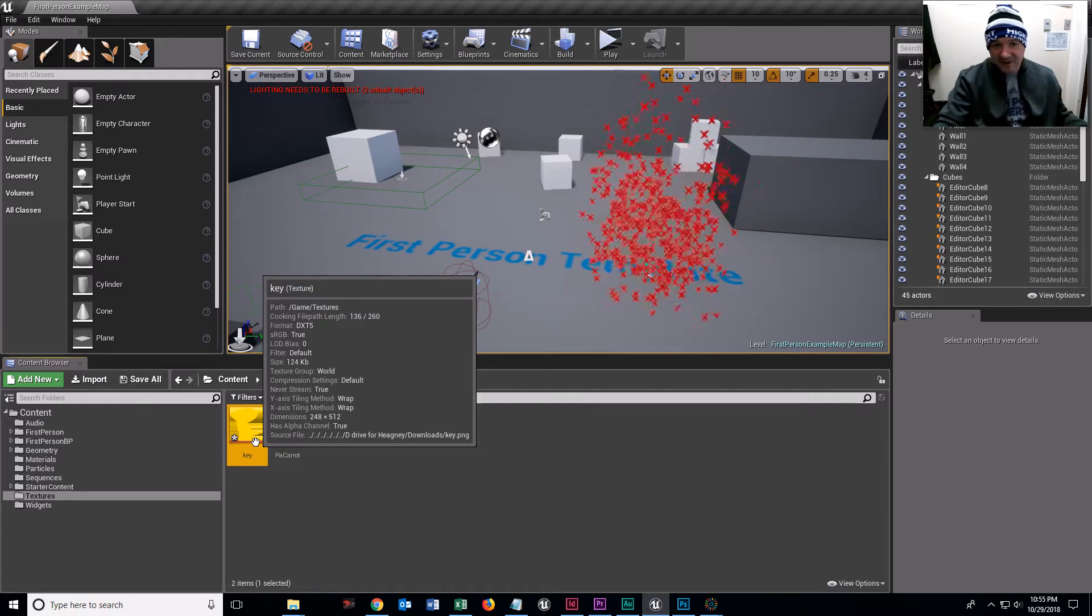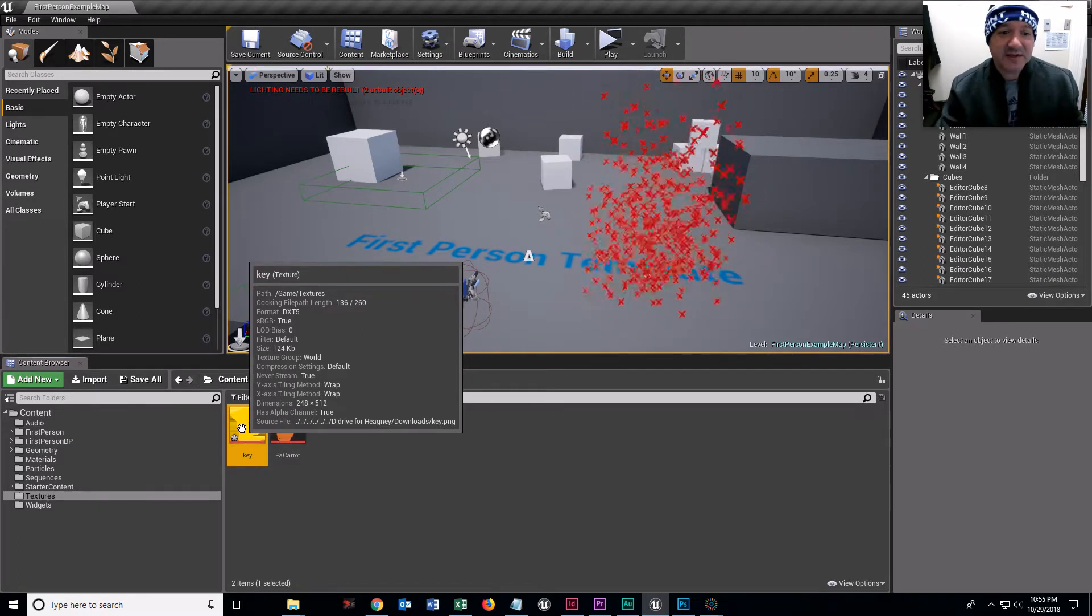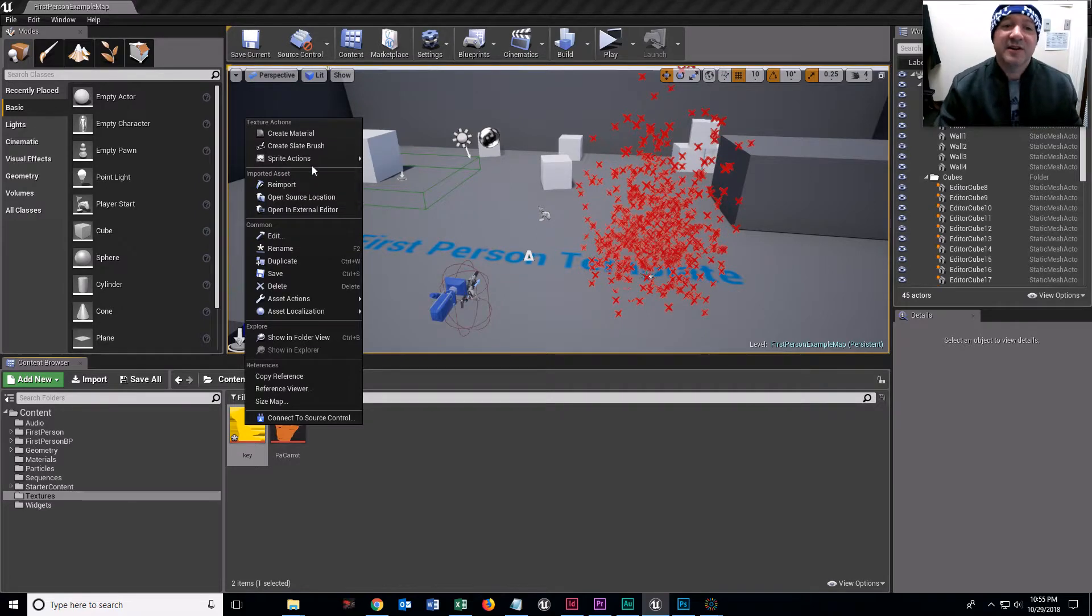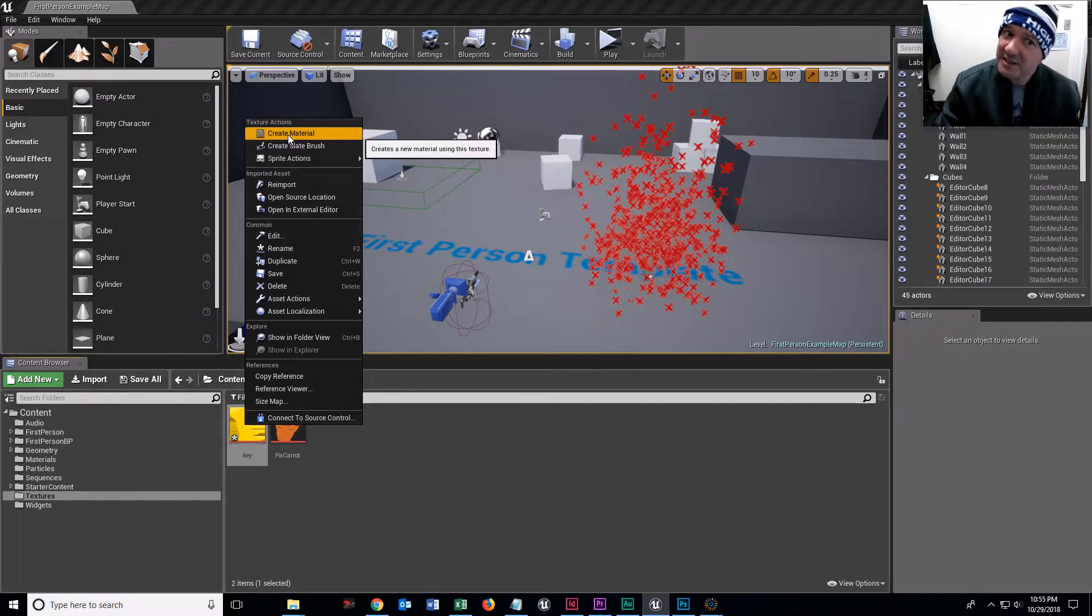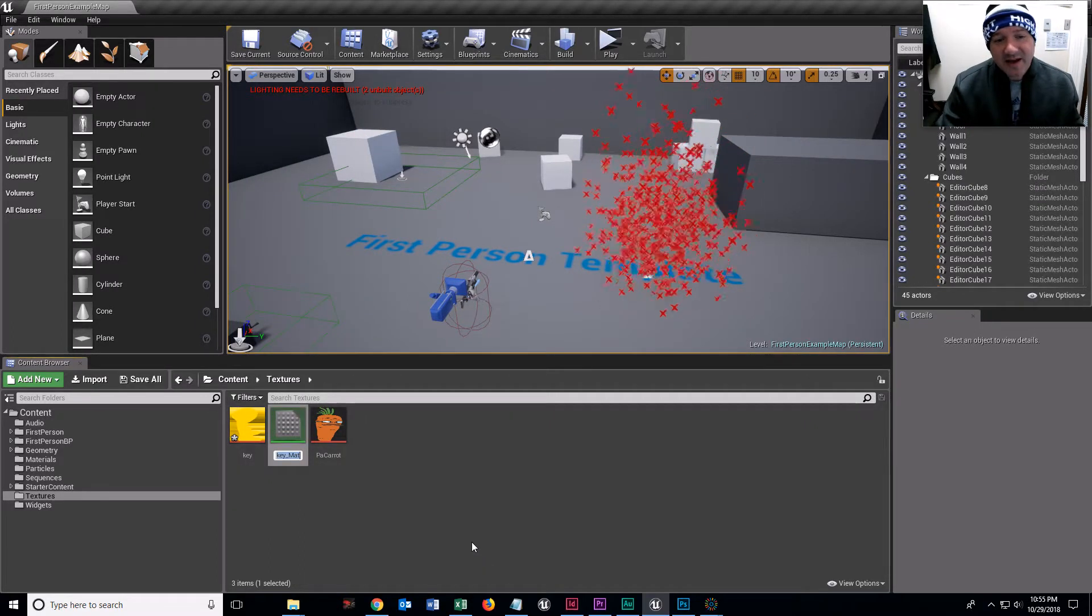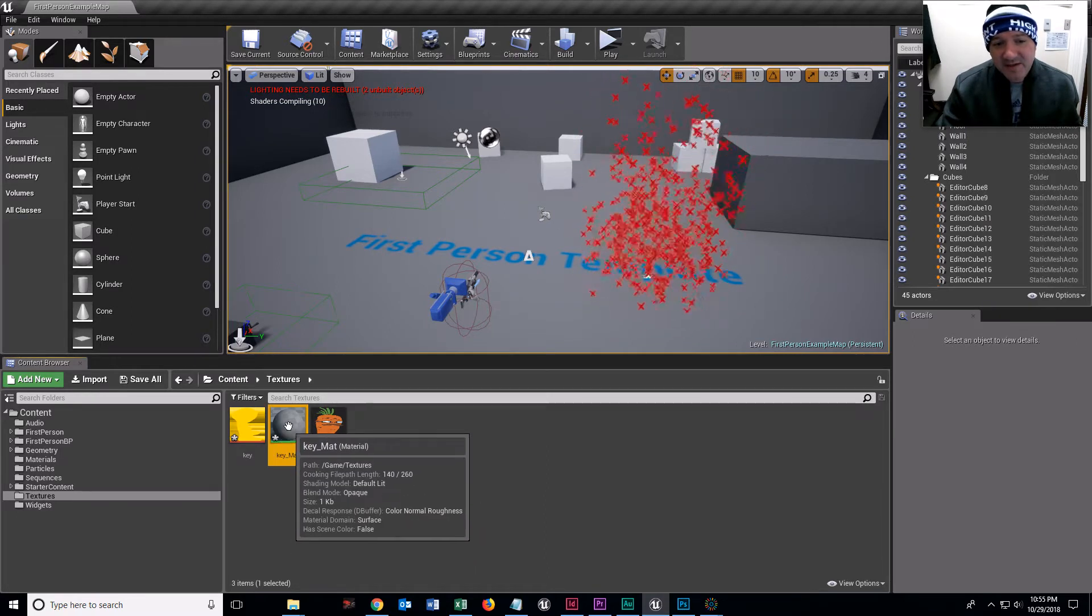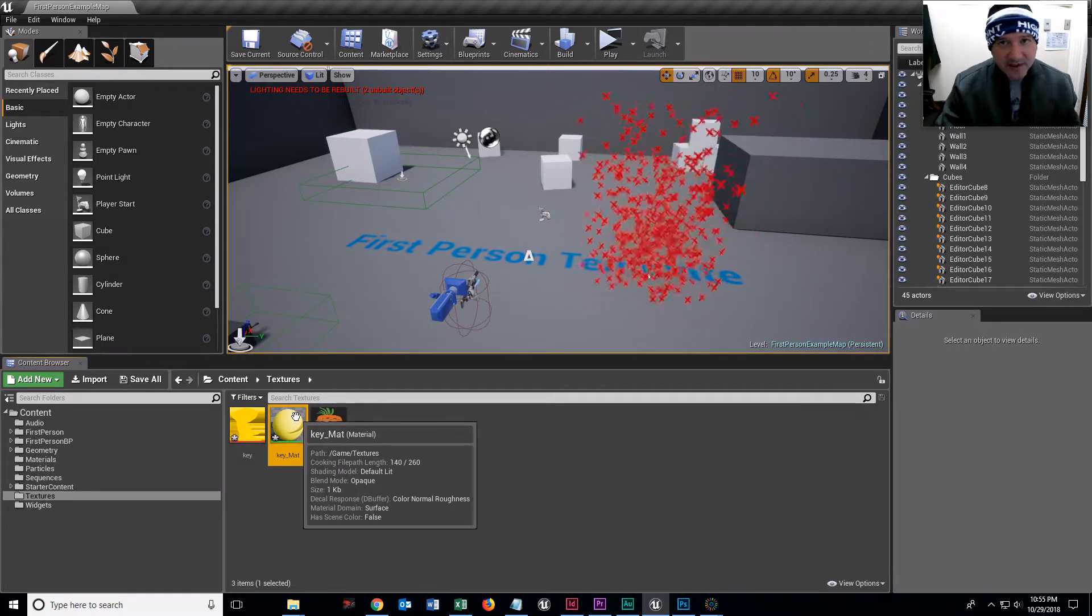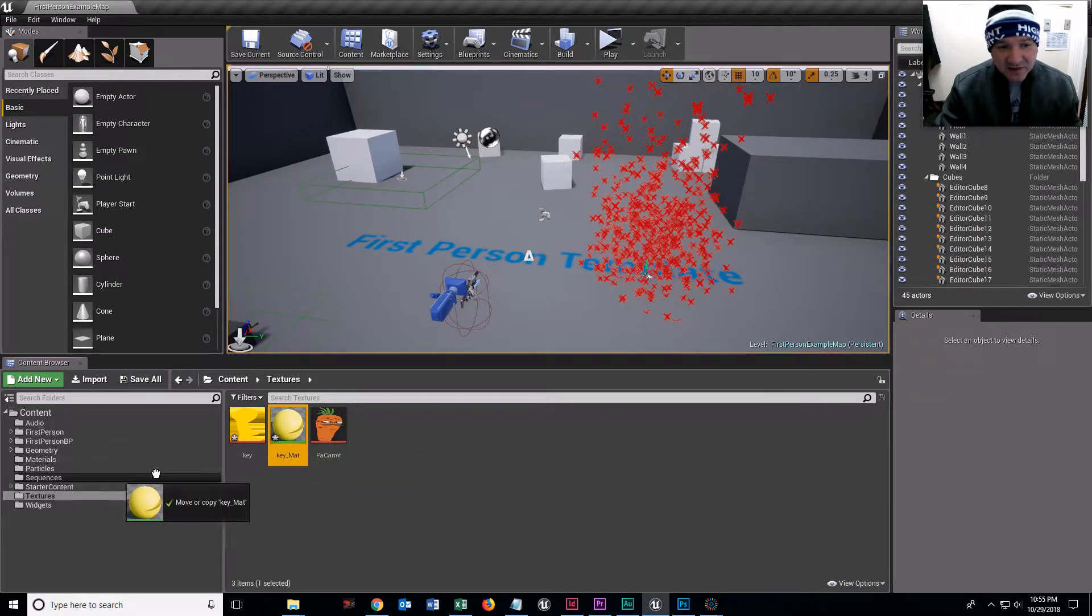What I'm going to do is make a material out of that. In Unreal Engine, if you right click any texture, I can create a material with it at the top. I'm going to put it where it needs to be, which is way over in materials.